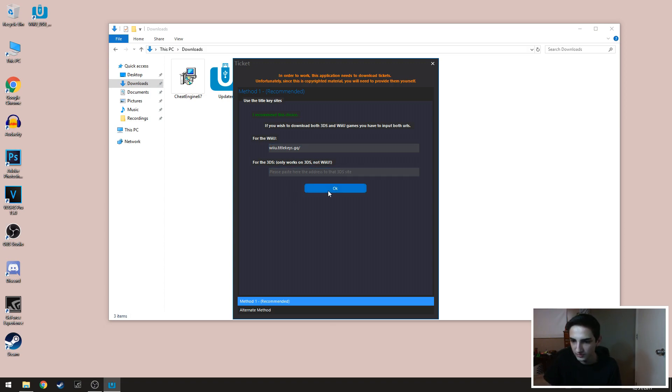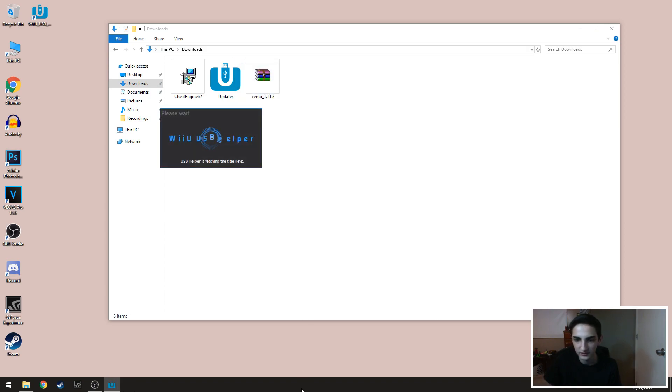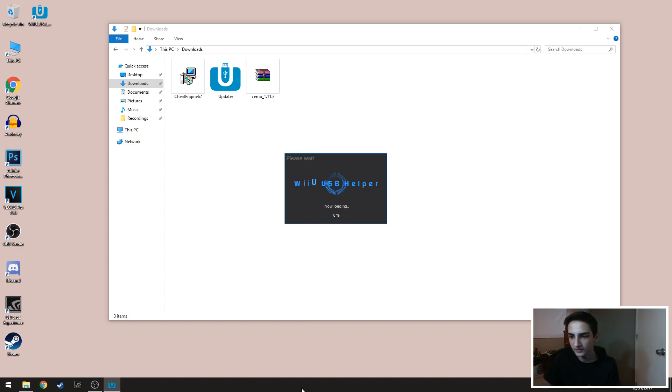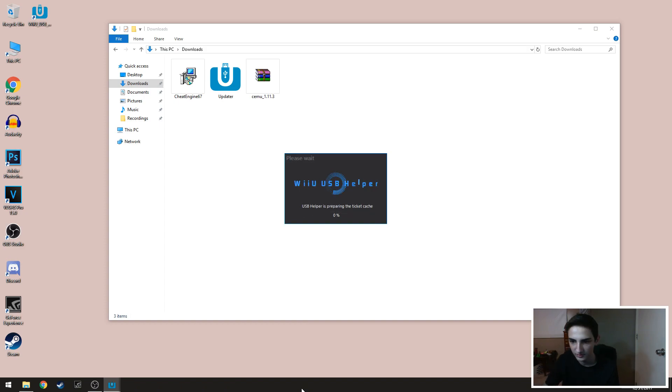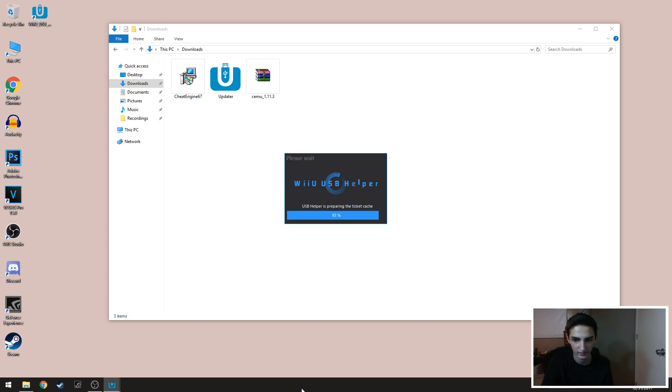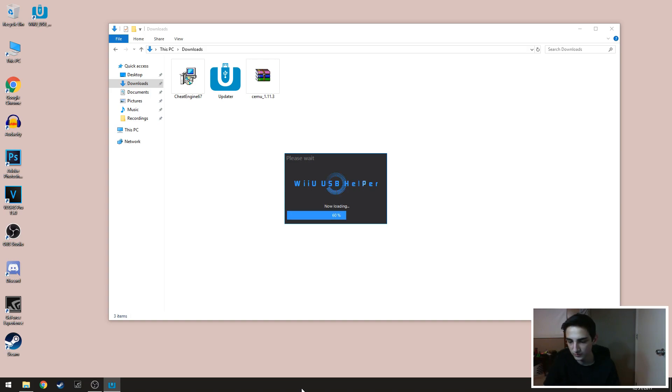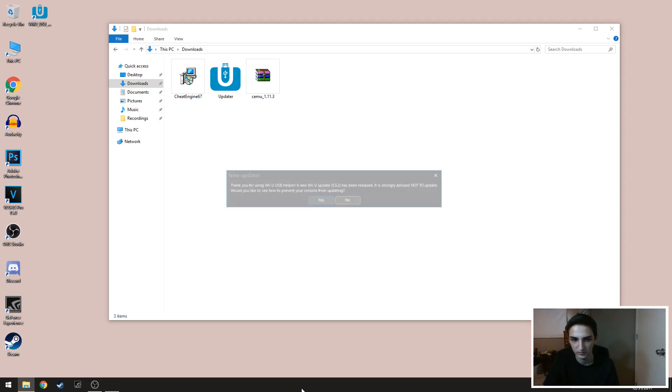And then you want to click that. So when you hit okay, it's gonna open up and start loading up the Wii U emulator. It might take a bit because it's loading up everything, but just for the most part it's a quick open.